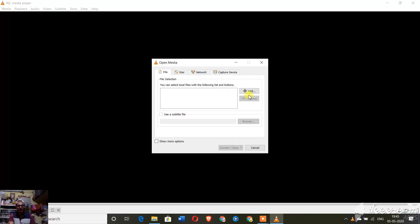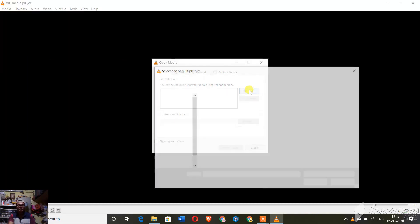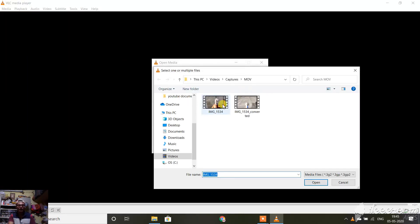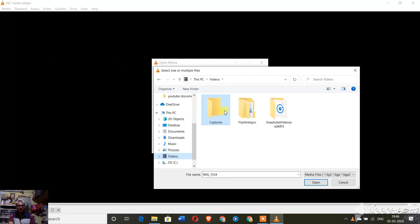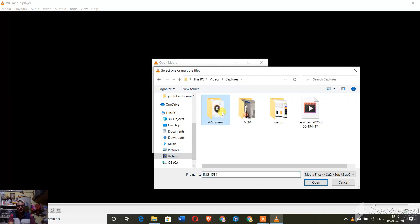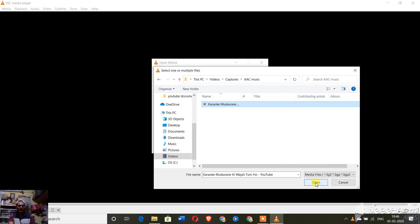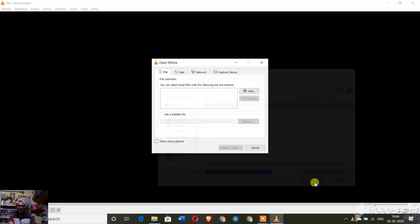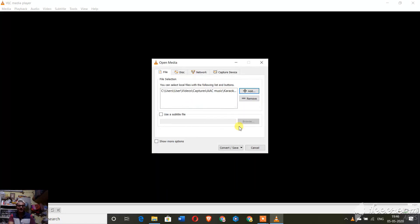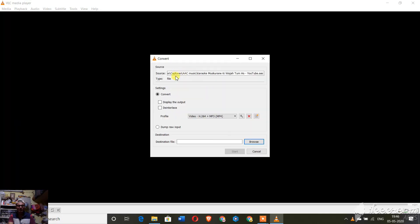After going to Convert and Save, you have to select the file which you want to convert to MP3. I'm going to my file and choosing that AAC file. This is the AAC file which I have which I want to convert to MP3. I'm opening this file.